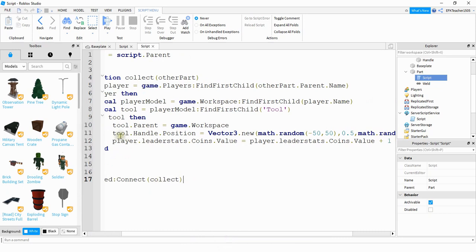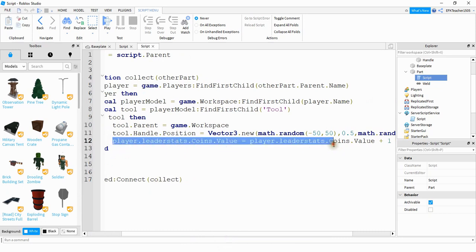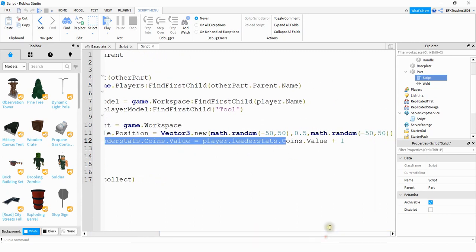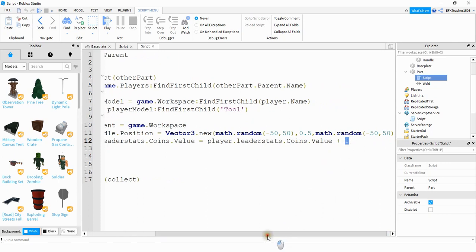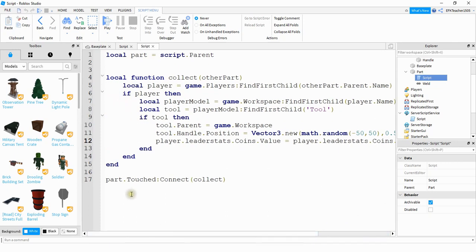And after it teleports to a new position then I'm giving the player a point. If you want to give the player more than one point or maybe a random number of points then you can adjust that value by changing the one right here. And the last part down here is just linking the part touch event to the function called collect.